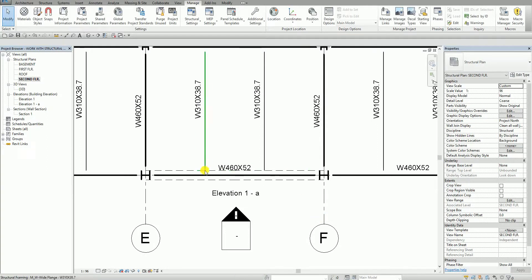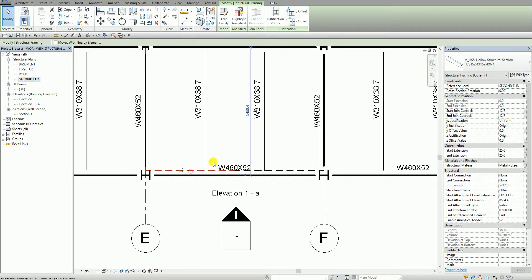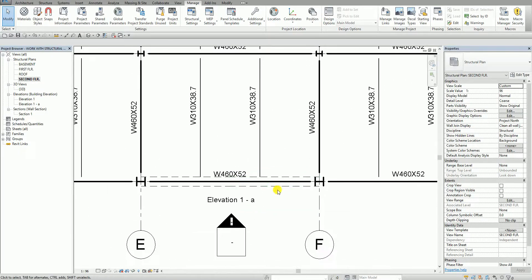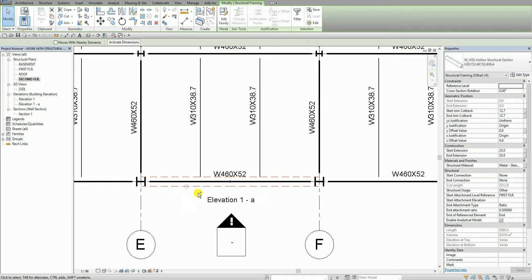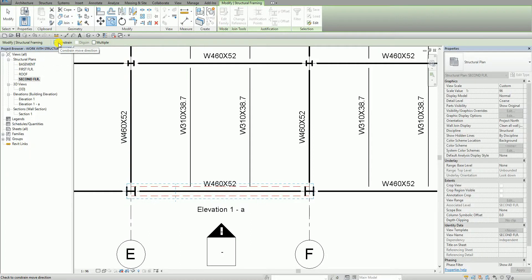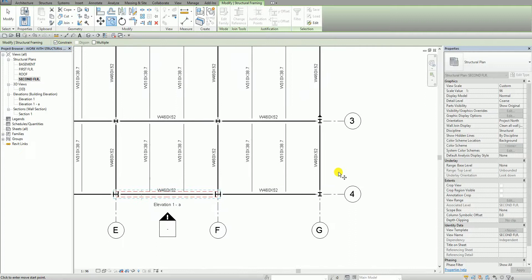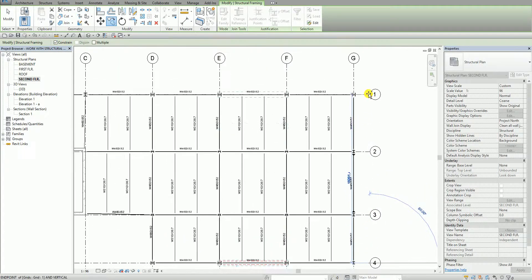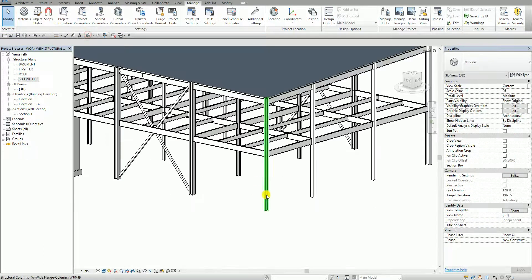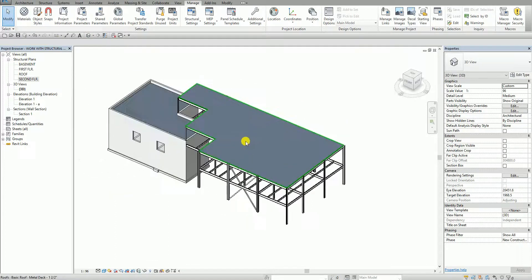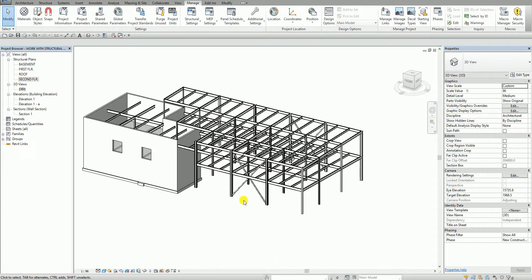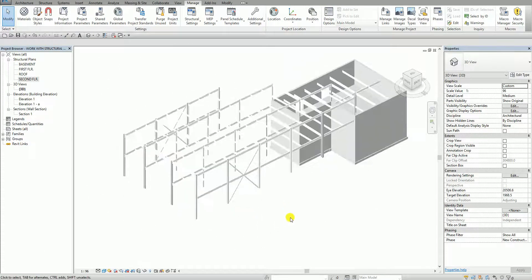Now I'm going to select all four braces and copy them. With the Constrain option checked to restrict the move direction, I pick a base point and snap to the target grid location. Back in the 3D view, this is how the braces look. I'll hide the roof by right-clicking it and choosing 'Hide in View > By Category,' so you can see all the braces clearly.